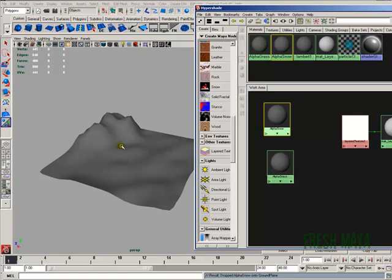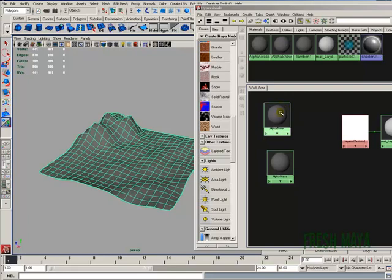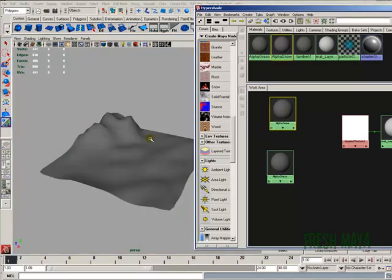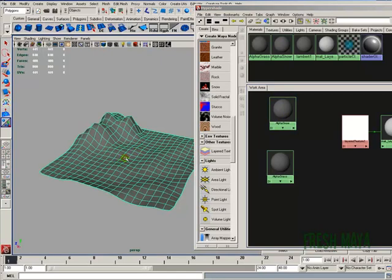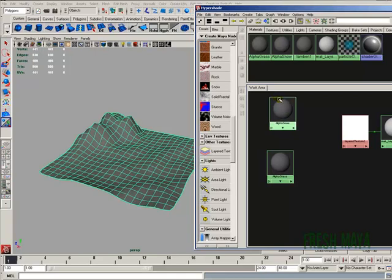You can also select your ground plane, and then if you right-click on this alpha snow with your ground plane selected, you will see a pop-up menu. At the top of that pop-up menu, you will see an option that says Assign Material to Selection. And if you select that, it will assign the material to whatever you have selected.